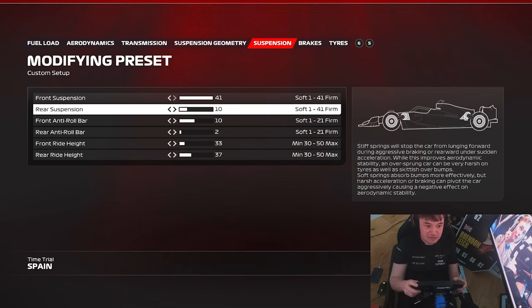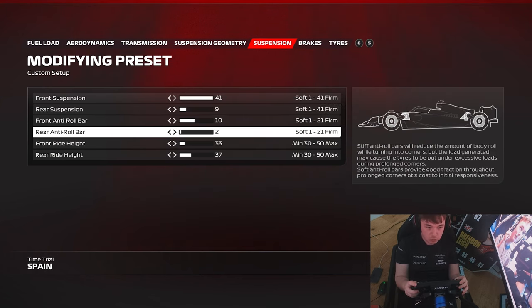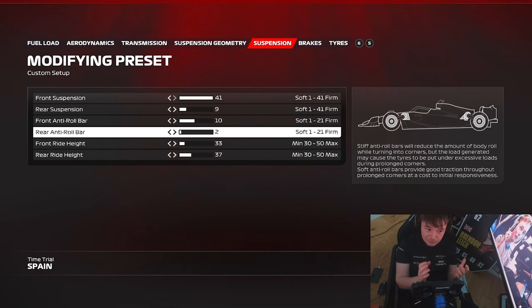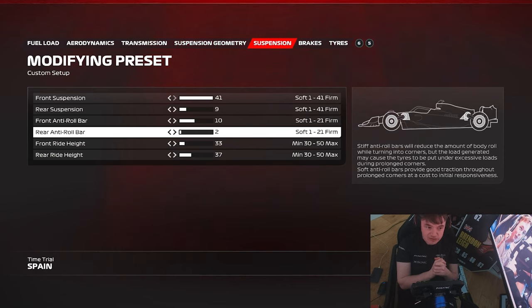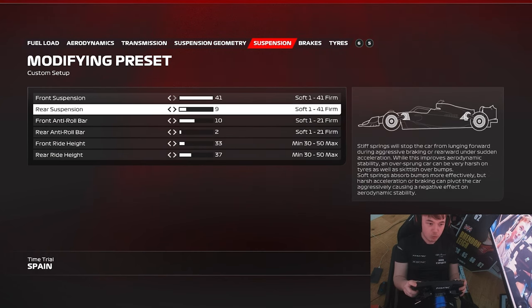...then I would start changing the rear suspension unit, again working down in areas of two. In simple terms: if you want more general feeling from the car, change the rear anti-roll bar. If you simply want more traction in the low speed and medium speed, lower the rear suspension.